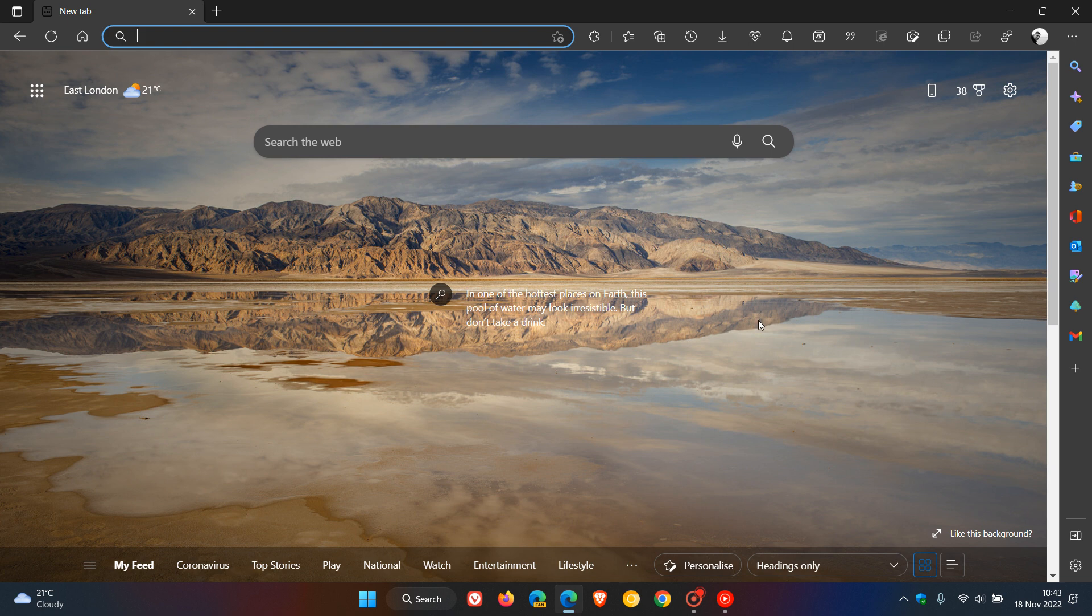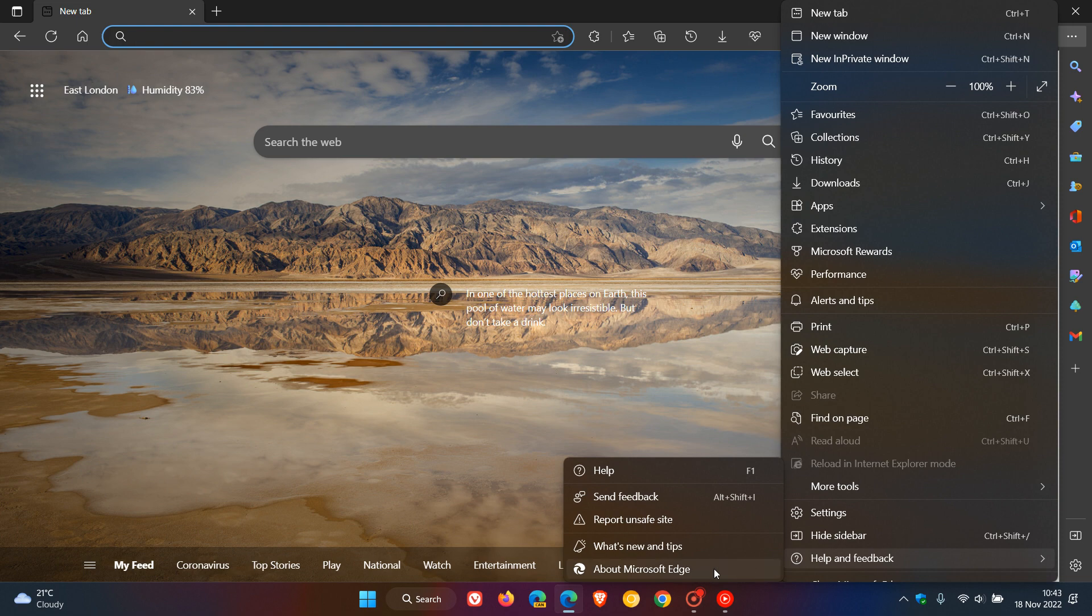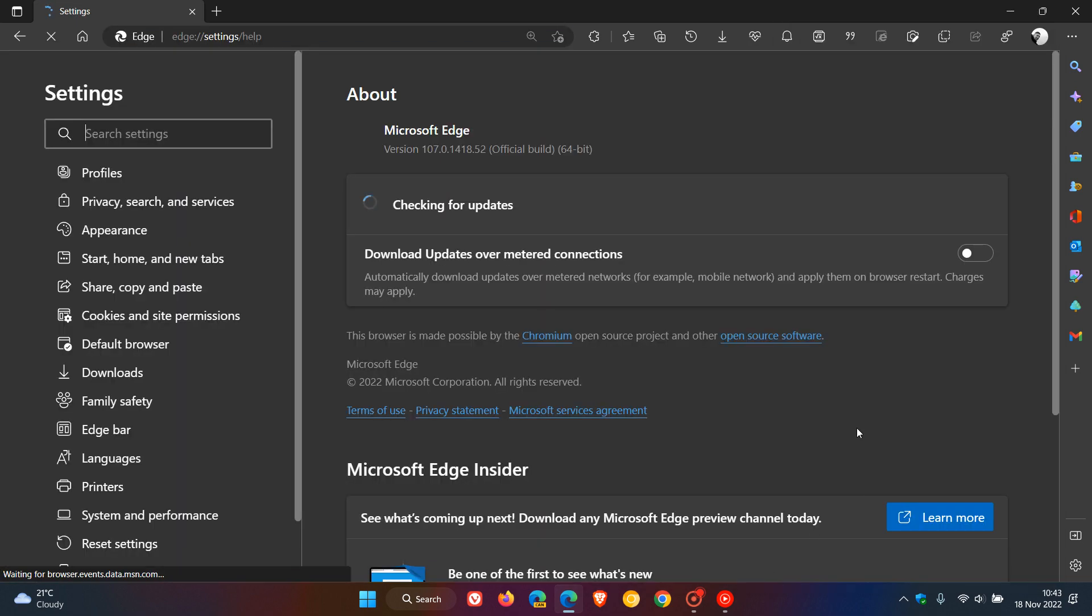Now be it a security update or a bug fix update, as always the safest option would be just to head to your menu, help and feedback, about Microsoft Edge, and this will force the update in the browser, which is the safest option as mentioned.